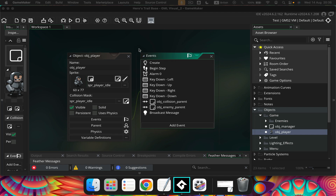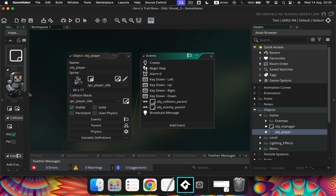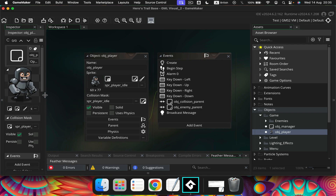Alright guys, so we've got a game, we've got some coins in it and we can collect the coins, but one thing we can't do at the moment is we can't kill any baddies. So let's go ahead and do that - let's give our player a sword so that we can kill some baddies.